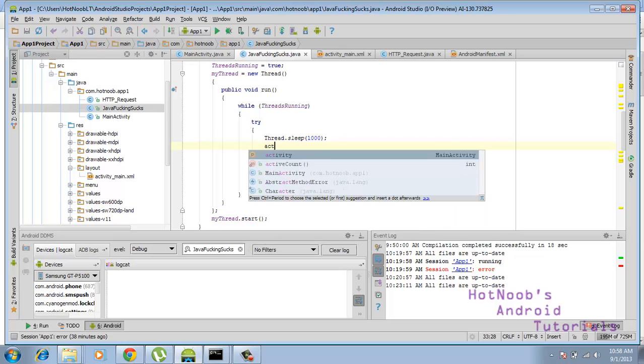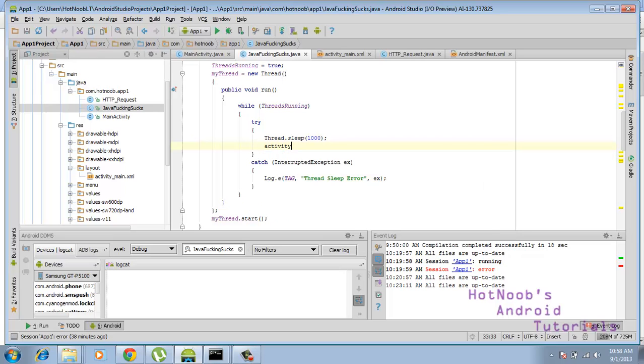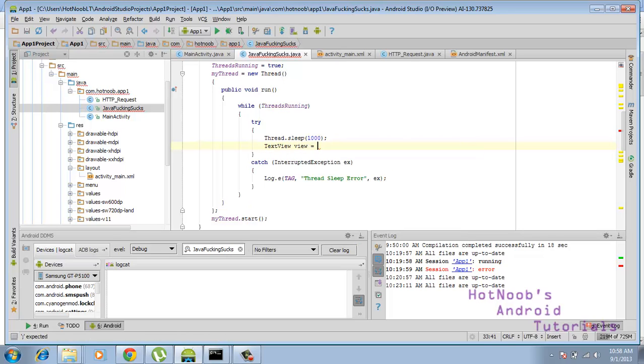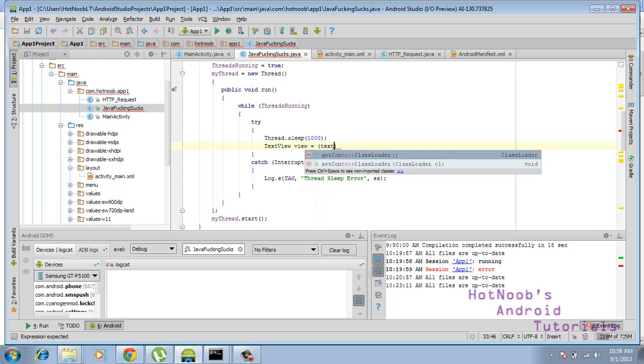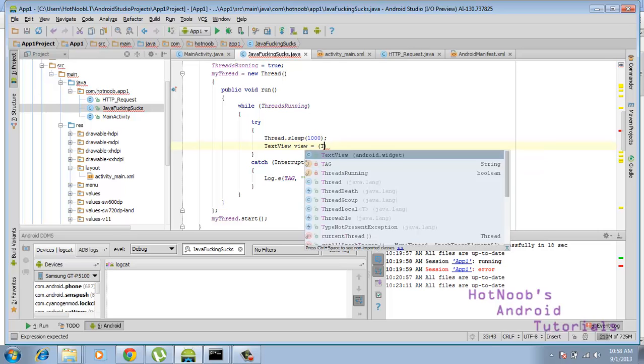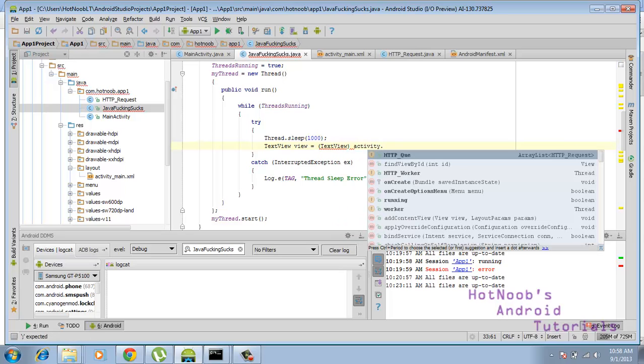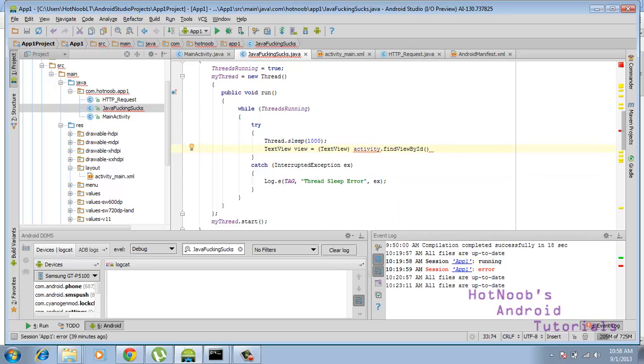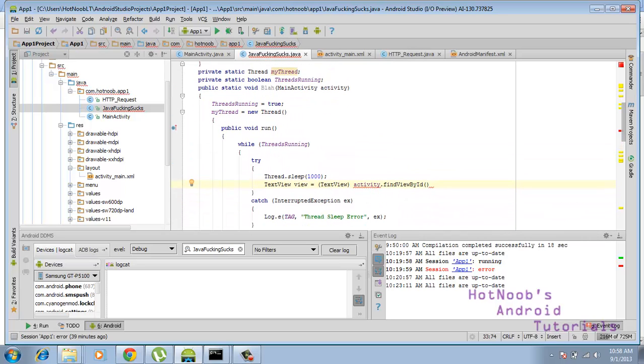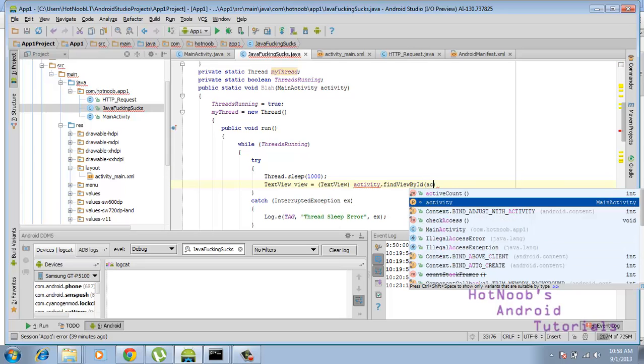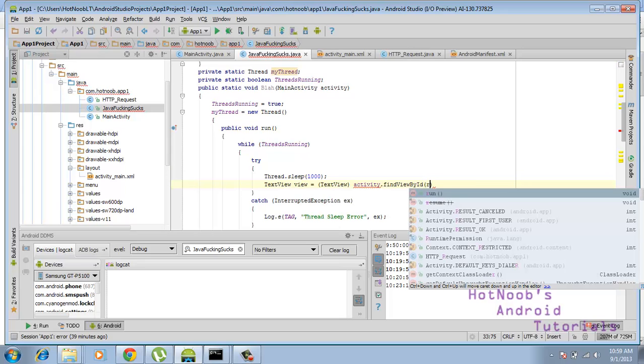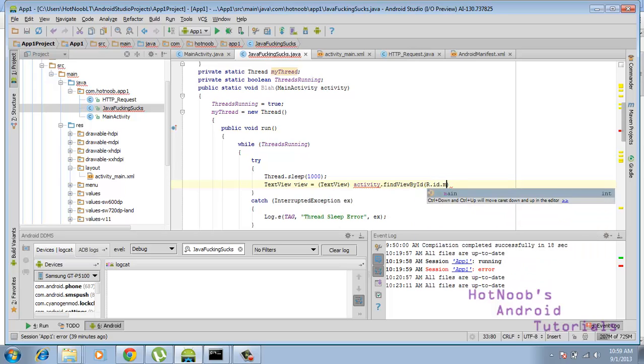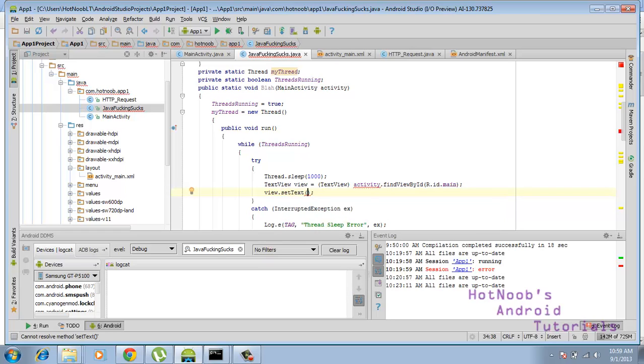Anywho, what we do is we go activity dot, sorry, text view view equals text view. There we are. And then we go to activity, and as you can see it's just like an anonymous function if you're used to programming in Java. And sorry to all you newbies, I keep making these references to other languages, it's just what I do. R dots ID dot main. Here we go, and I got view dots set text.